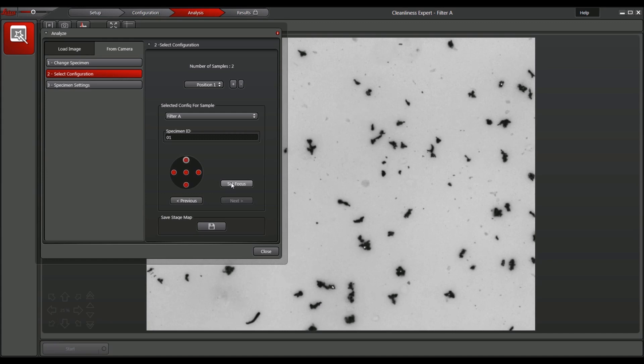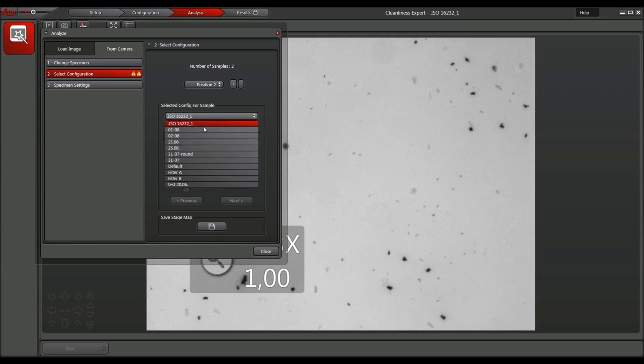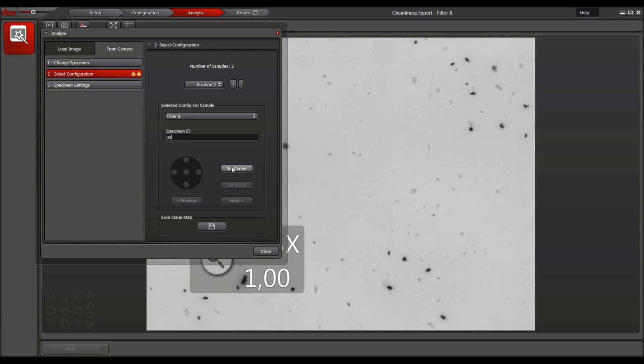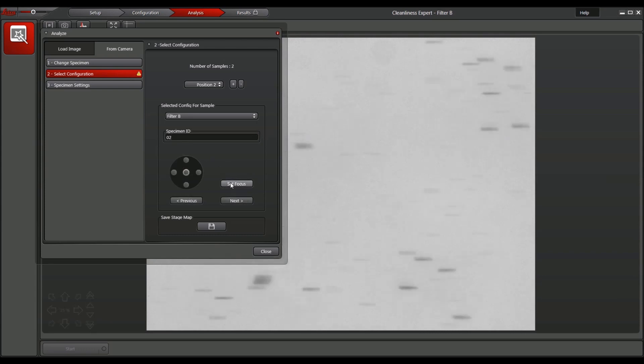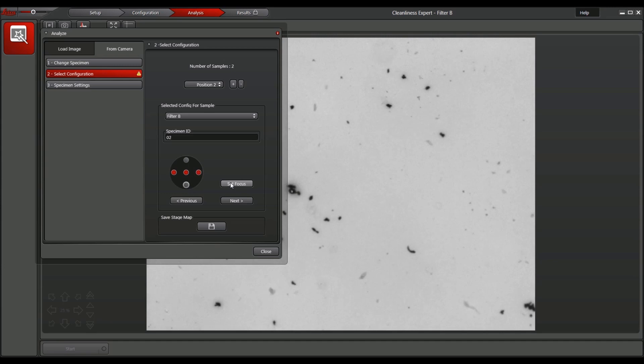Now the first filter sample is ready and the second sample position can be entered. For the next filter sample, the same or a different pre-entered configuration can be selected. This step is important if different samples must be analyzed in one batch.